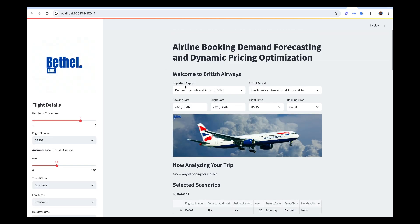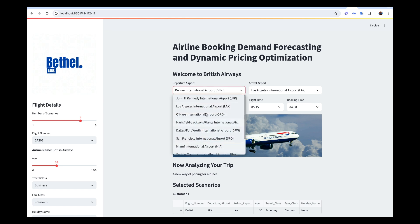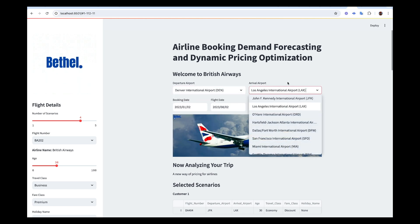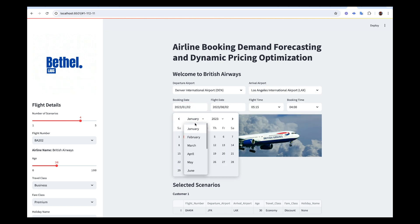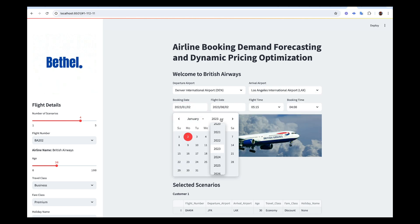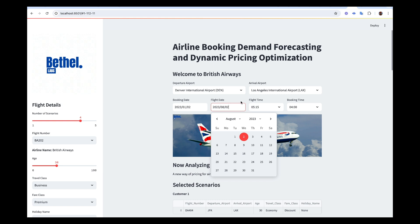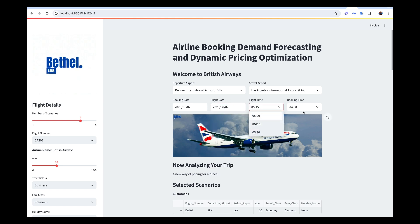We have departure airport and then arrival airport. We have the booking date, flight date, flight time, and booking time. We have different airports, and for the booking date users can select the month, the year, and the date. For the flight date they can select the timing and everything.